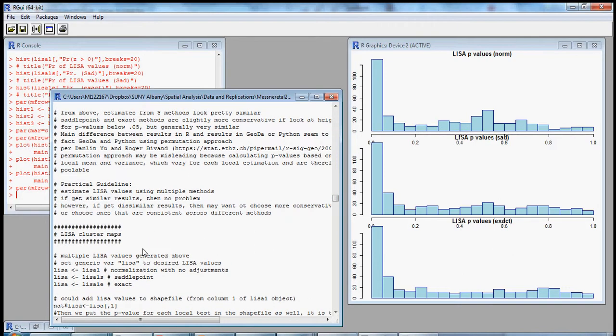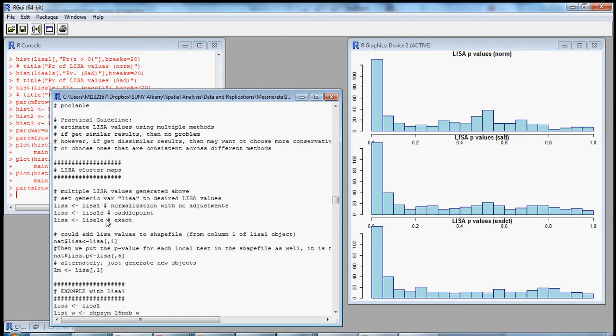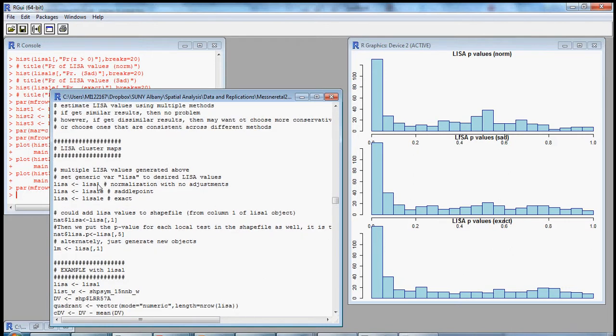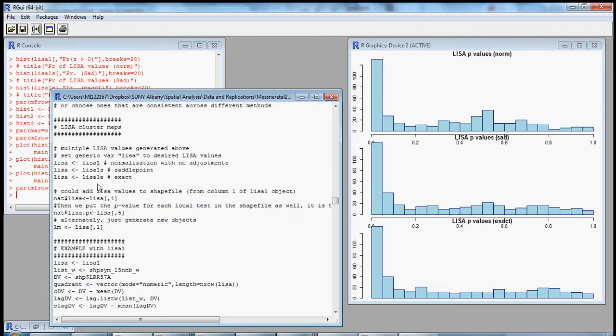The practical takeaway is that you'd probably want to do at least three different estimates of your local Morans in R: the basic local Moran command and then the saddle point and exact methods. If there are no meaningful differences across the three methods, you're on very firm ground. If there are meaningful differences, you'd want to use the more conservative method — the one estimating the least amount of significance or the lowest number of significant units. For now, let's just plot one LISA cluster map with the basic LISA value.